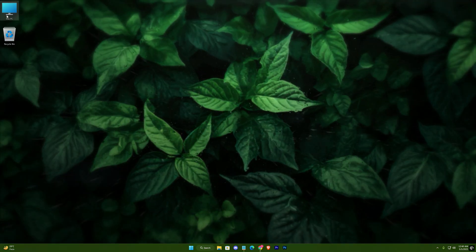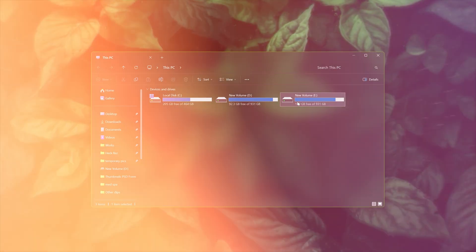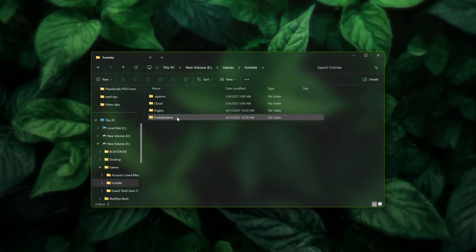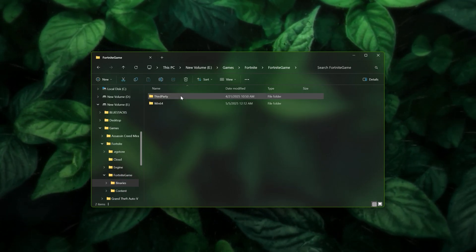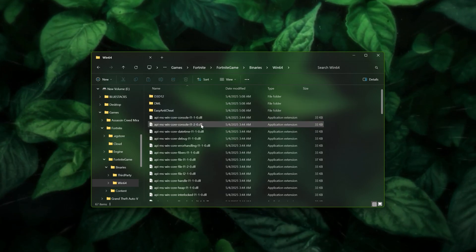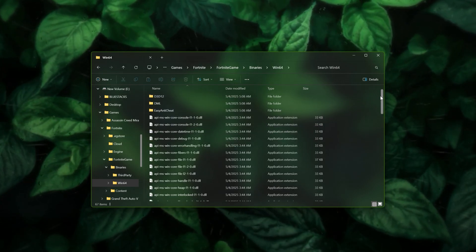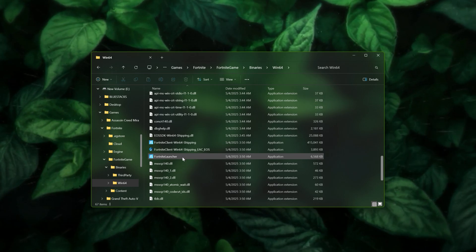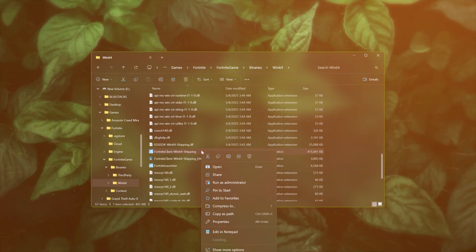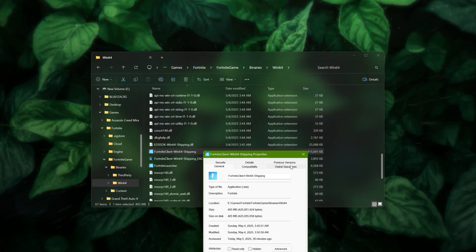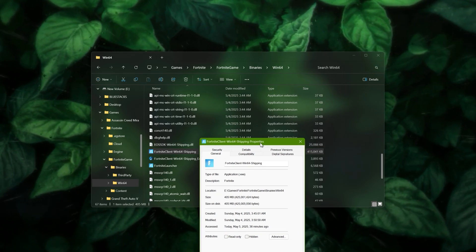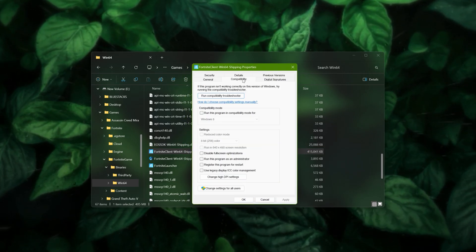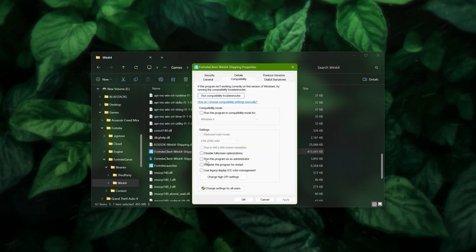Now head to your game's location: Fortnite game, Binaries, Win64. Scroll down and go to Properties of Fortnite Client. In Compatibility, check these two options.